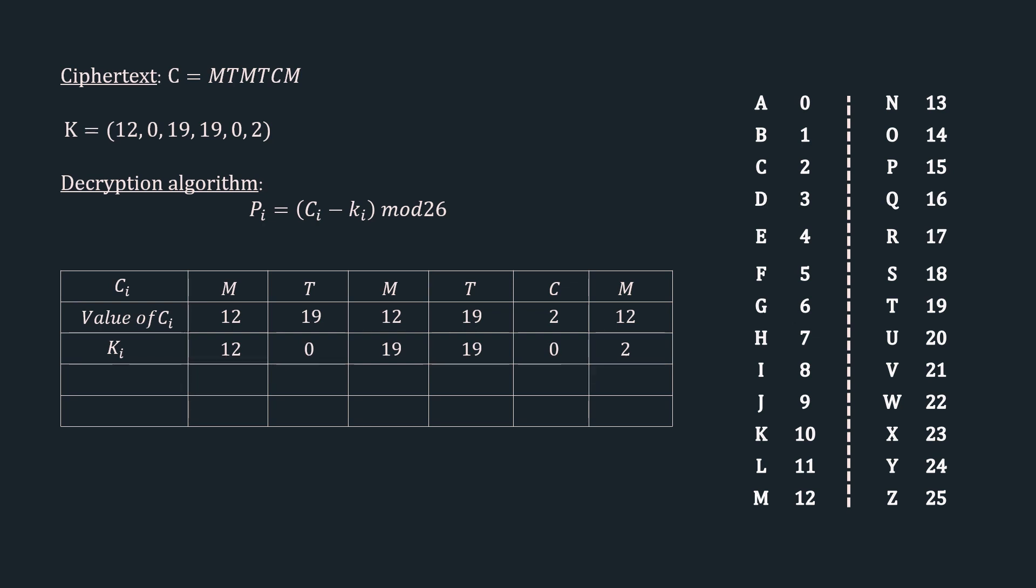Coming back to the topic, the next row is the decryption step, that is ci minus ki mod 26. We have 12 minus 12 which gives us 0, so 0 mod 26 is 0. 19 minus 0 is 19 which gives us 19.